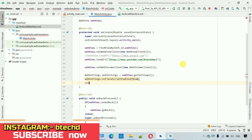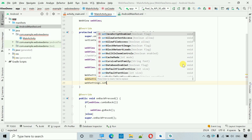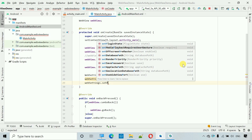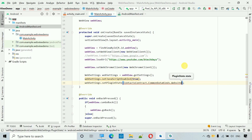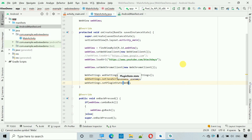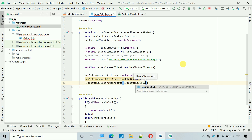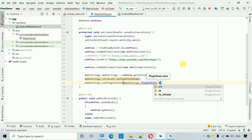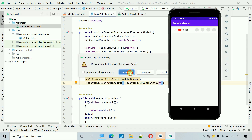We also try to set webSettings.setPluginState(), but this causes issues with the settings. After trying various plugin state options and encountering problems, we decide to remove that line.